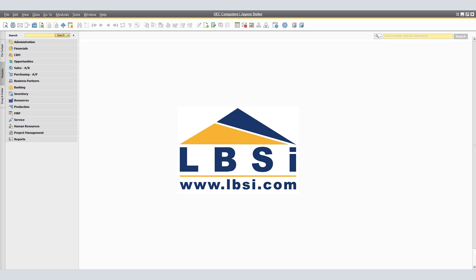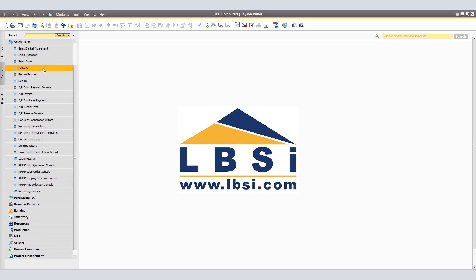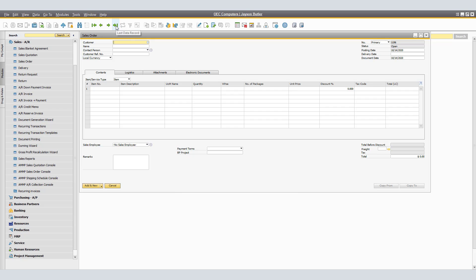For our second example, we'll be creating a purchase order directly from a sales order. You have received an order from one of your customers and the ordered goods are not in stock. You want to create a purchase order directly from the sales order to buy the goods from a vendor. For this, we're going to navigate to Main Menu, Sales AR, and open Sales Order. We will navigate to the specific sales order.